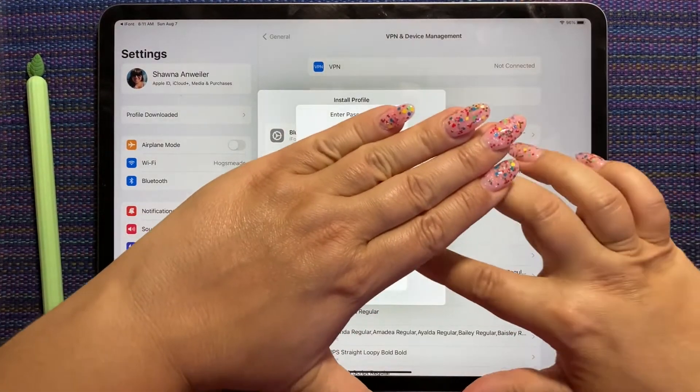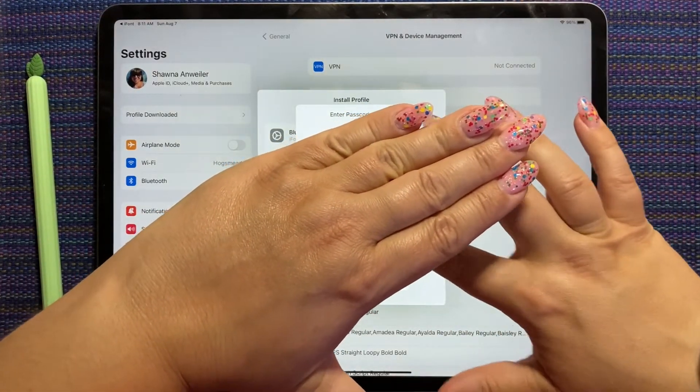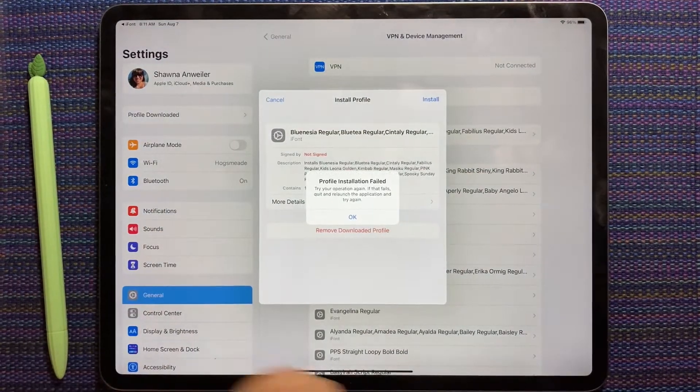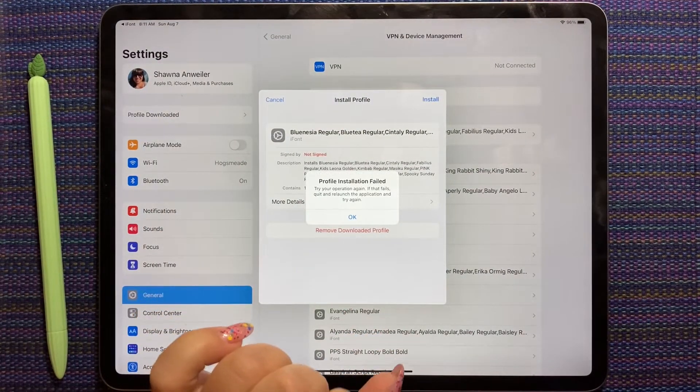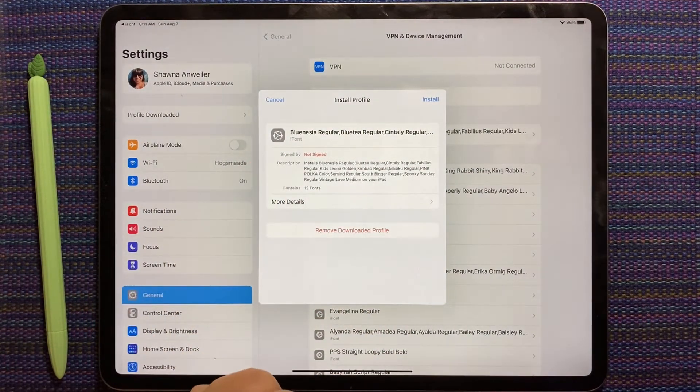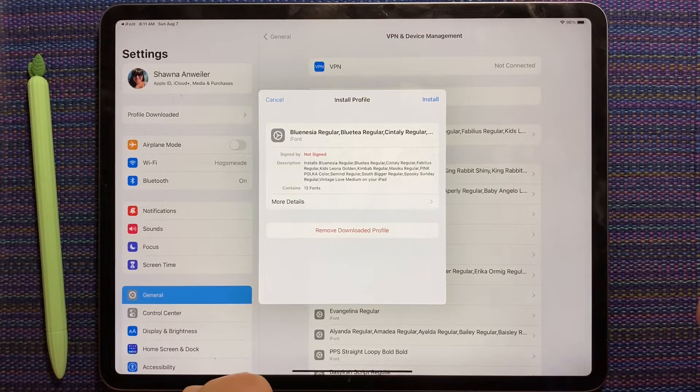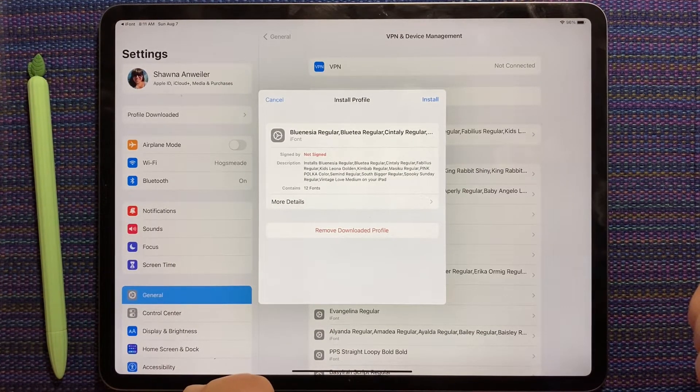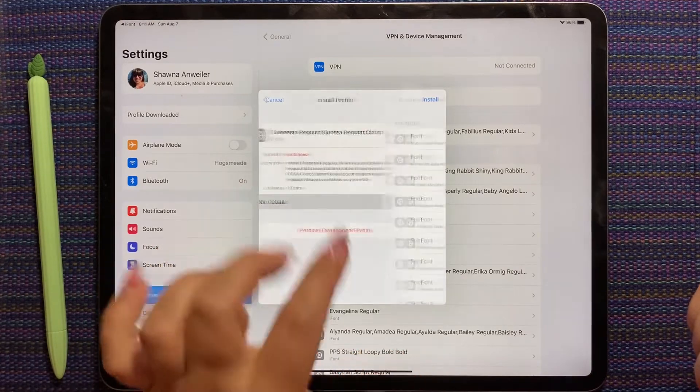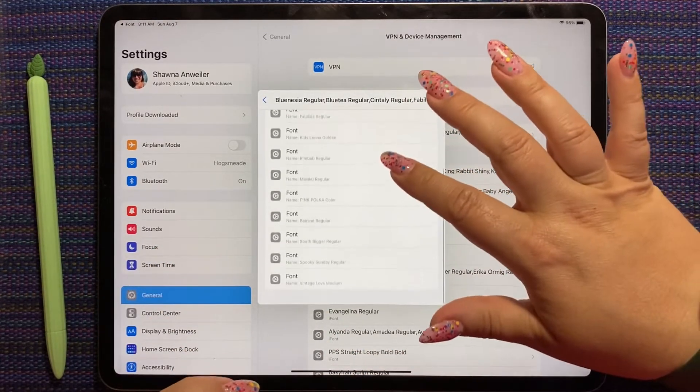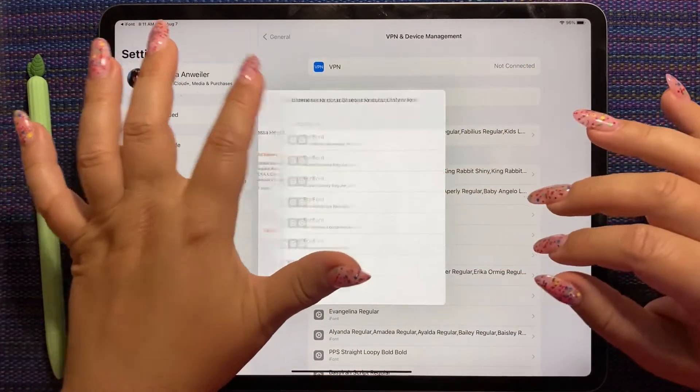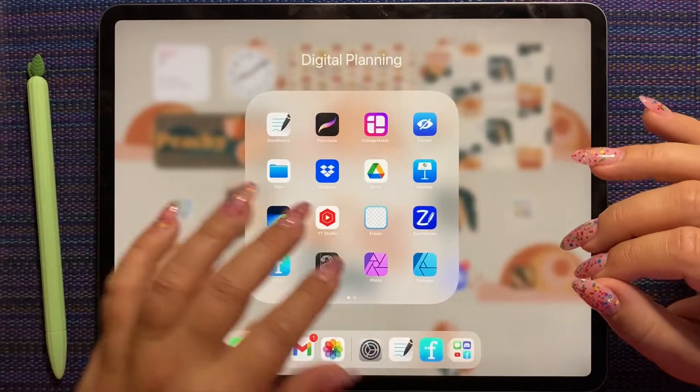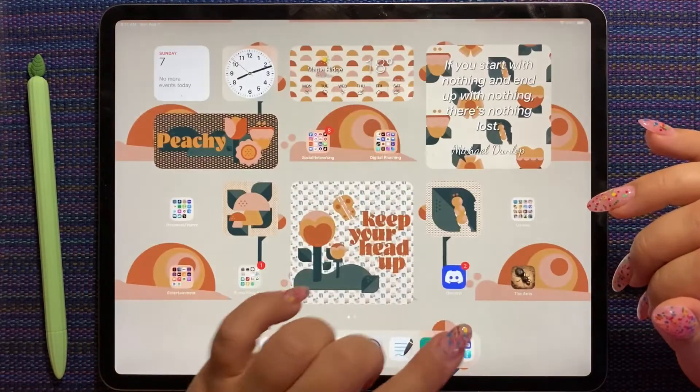And again, I put in my iPad password. And it failed. That's new. I haven't had that happen before.